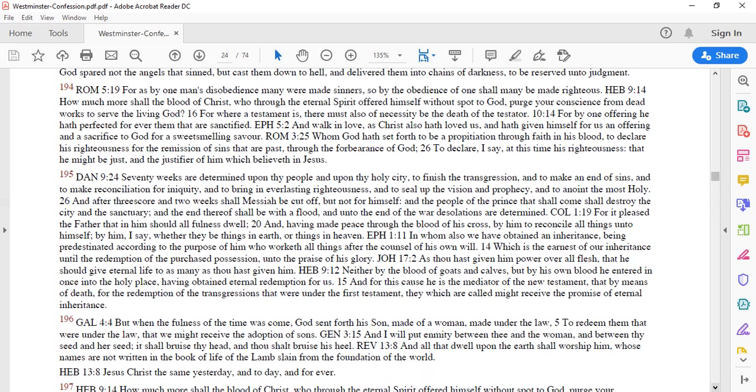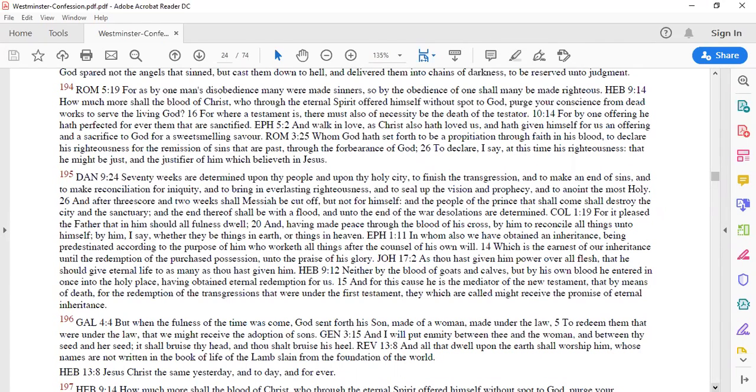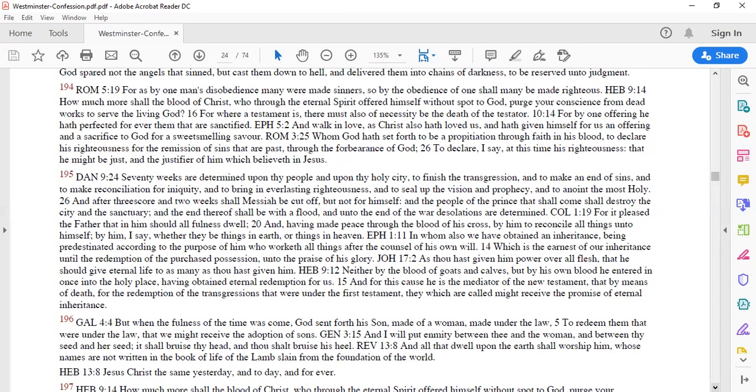Ephesians 1:11 in whom also we have obtained an inheritance being predestinated according to the purpose of him who worketh all things after the counsel of his own will. He says we have been predestinated according to the purpose of God who worketh all things after the counsel of his own will he is the only one who has free will and he does what he wants and in his counsel you and I have been named to be redeemed and to inherit the kingdom of heaven which is the earnest of our inheritance until the redemption of the purchased position unto the praise of his glory.